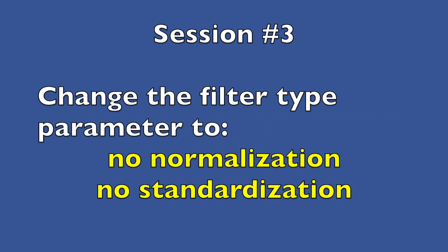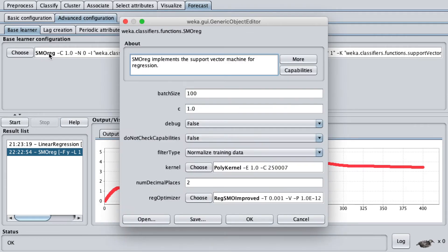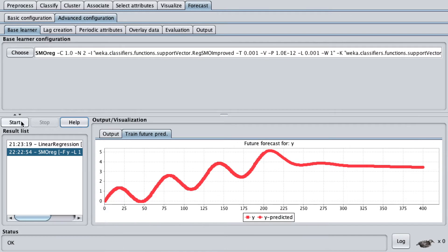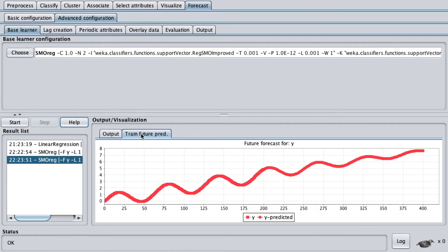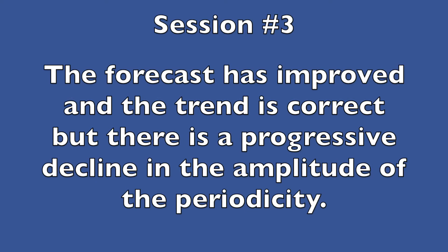Session number three: change the filter type parameter to no normalization, no standardization. The forecast has improved and the trend is correct, but there is a progressive decline in the amplitude of the periodicity.